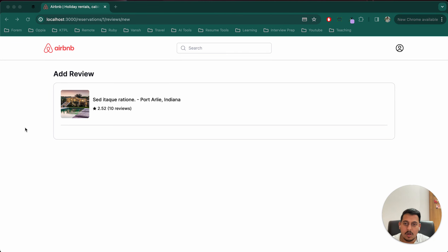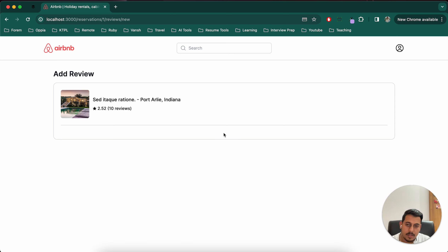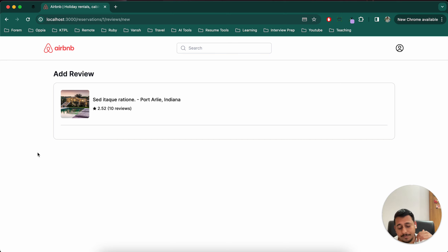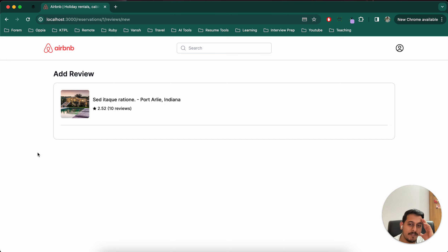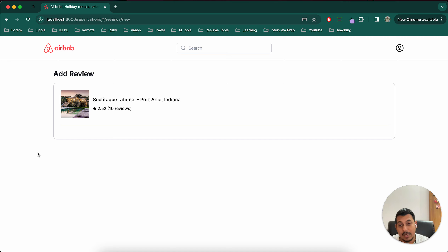Hello, welcome to part 68 of this Airbnb clone Ruby on Rails series. Whatever I have to implement in this video, I did try to implement it in the previous video yesterday, but when I finished I thought it became way too complicated — almost a one hour plus video because there were mistakes. So because of that I'm now reshooting this video. I think this is the first time I am reshooting in this series.